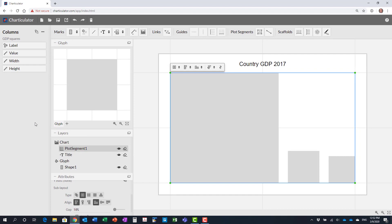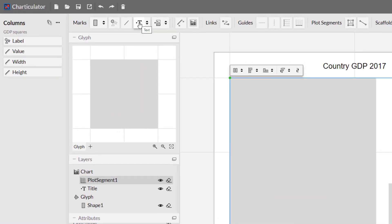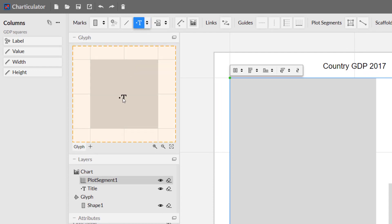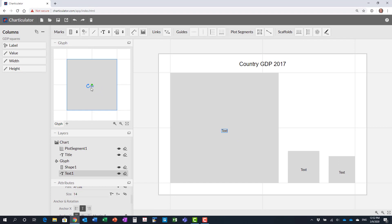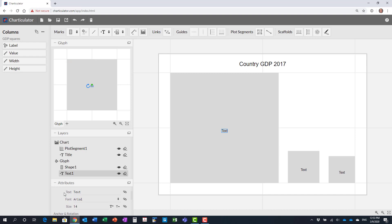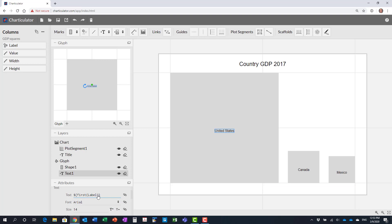Now if you want to add text to your shapes, you can click on the text icon and drag it onto the glyph in the area. So we've got our text related to our glyph and you notice the text here in the attribute section just says text because it doesn't know what you want there. So what we can do is grab that label and drag it to this spot where it says drop here to map data. I'll drop that on and you'll notice it now adds the country name as the text.